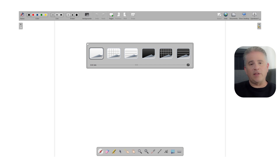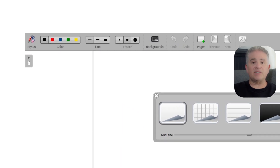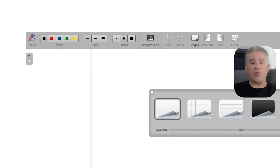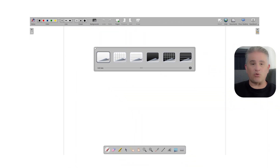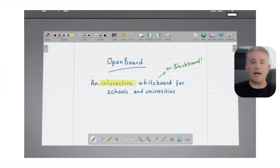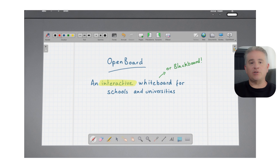OpenBoard has all the essential tools you would expect. You have different pens and highlighters in various colors, an eraser, and tools for adding text and shapes. It is very easy to write out math problems or diagram a sentence on the screen, but it also has special features just for educators. You can easily drag and drop images, sound files, and even full PDF documents directly onto the board to discuss them with your class. It has a built-in library of educational content and even has little digital tools like a ruler, a protractor, and a calculator that you can use right on the board. It is truly a digital replacement for a teacher's entire desk.